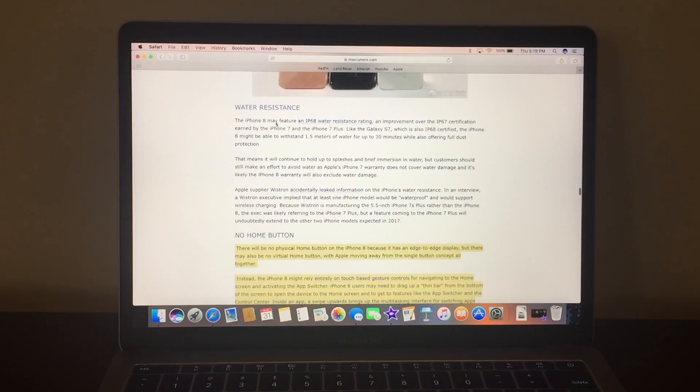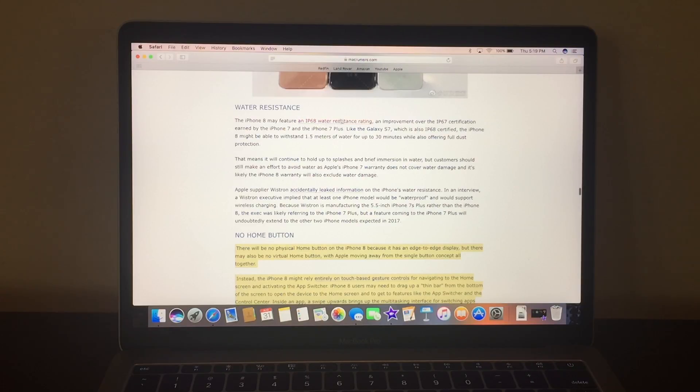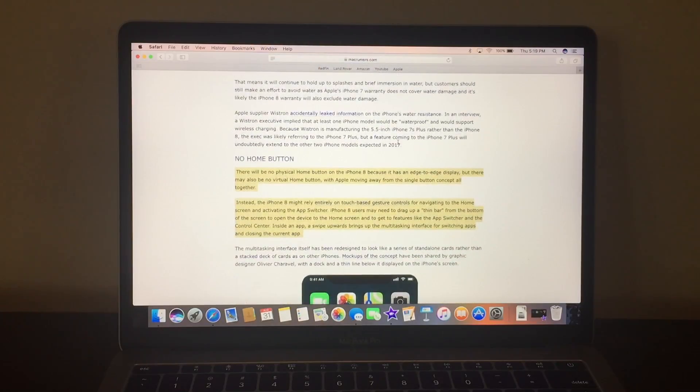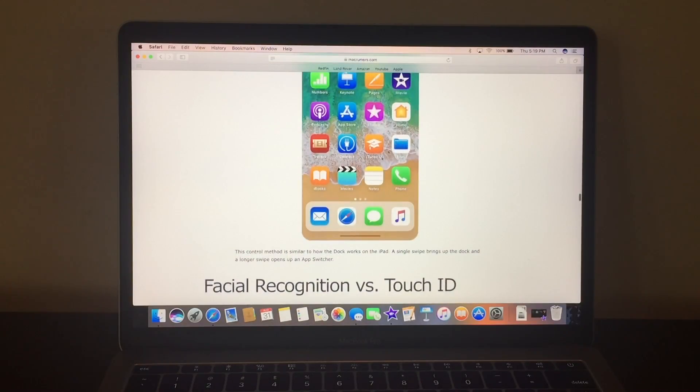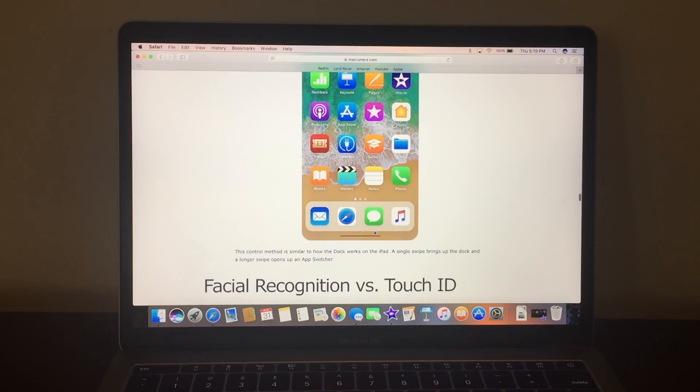Water resistance, iPhone may feature an IP68 water resistance rating. That's better than the iPhone 7, no home button, and as you, this leak has just released where there's this little bar, like the iPad,